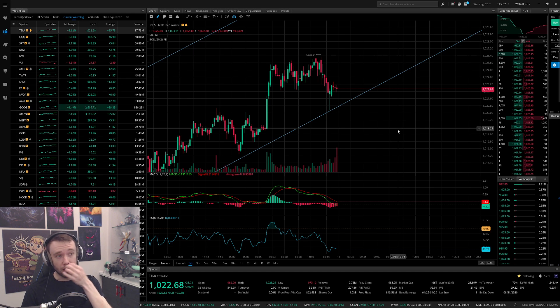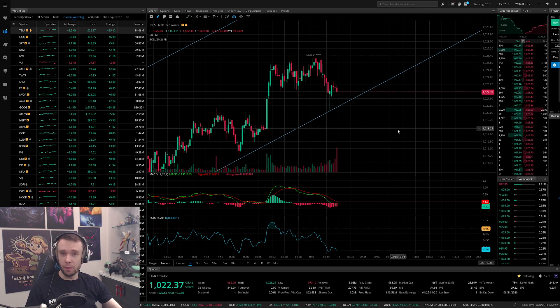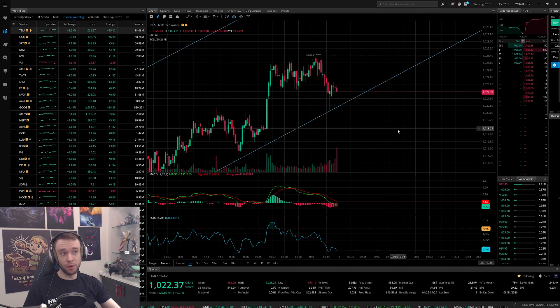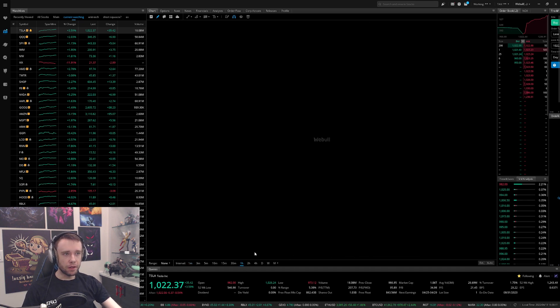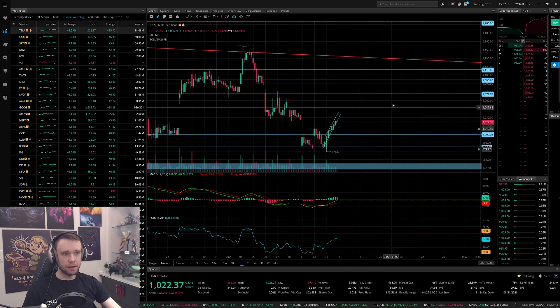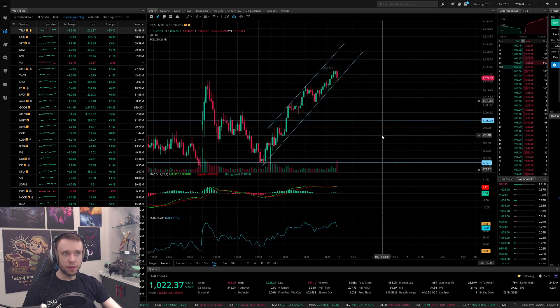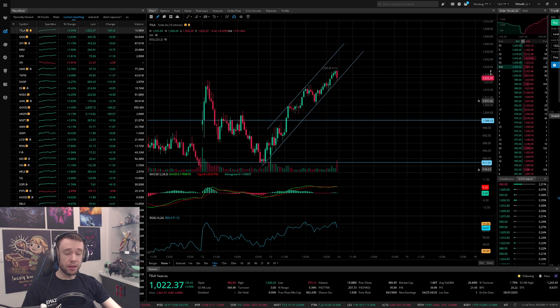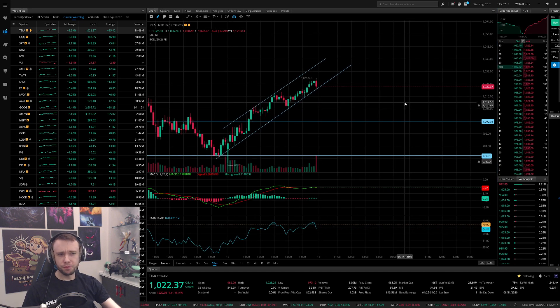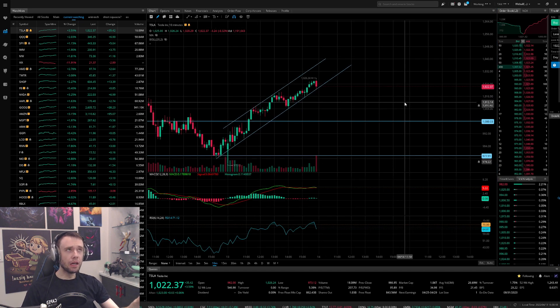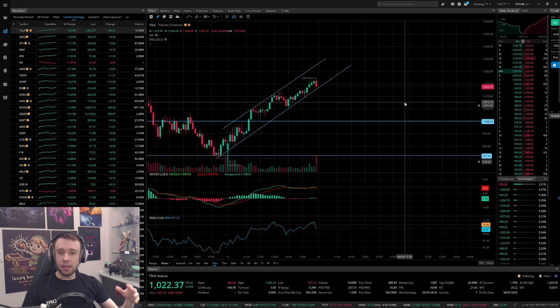YouTube was being weird yesterday so I couldn't actually upload yesterday's video even though I did record it. Nonetheless, let's go over today's price action and see what we can expect going into tomorrow and next week.